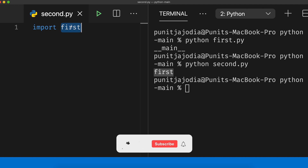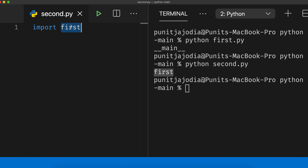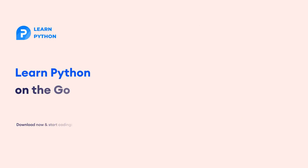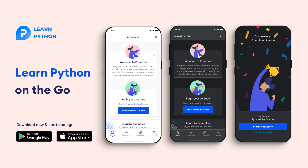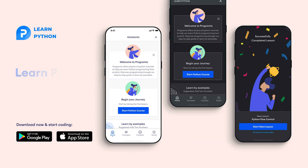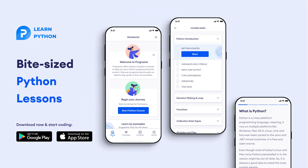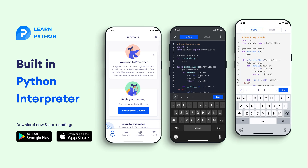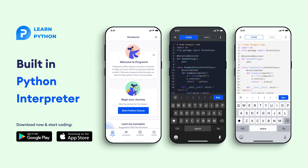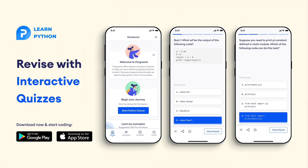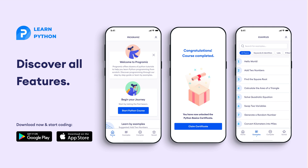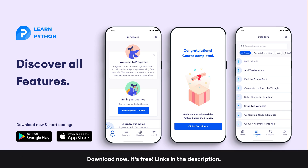If you're finding this video useful, a subscribe to the channel would be much appreciated. The Programmers team has created an app that allows you to learn Python from your phone. The app contains bite-size lessons that are easier to understand, a built-in interpreter so that you can run Python on your phone, quizzes, and many more features. The app is available on both iOS and Android — links are in the video description below.